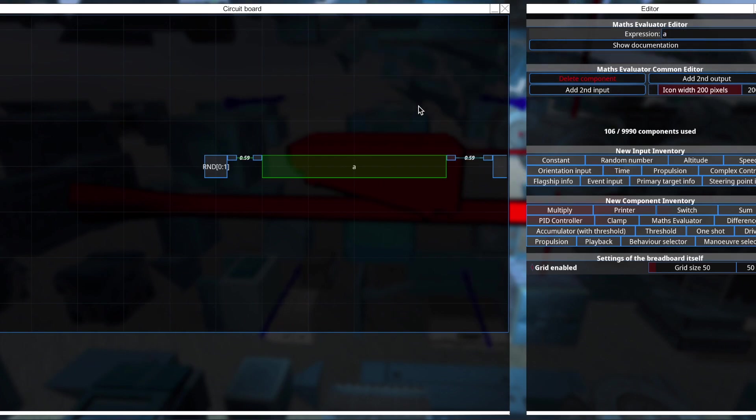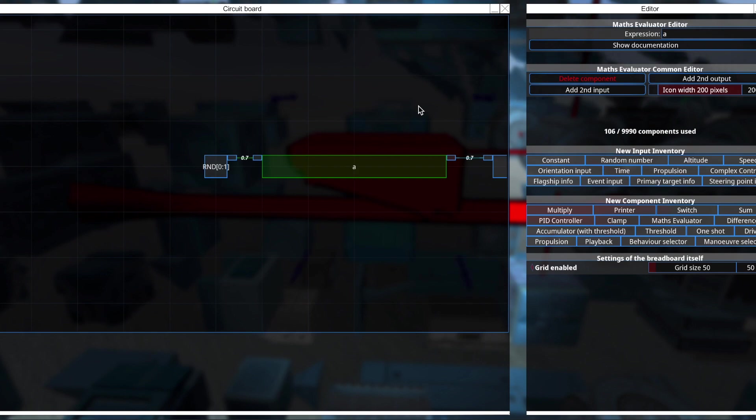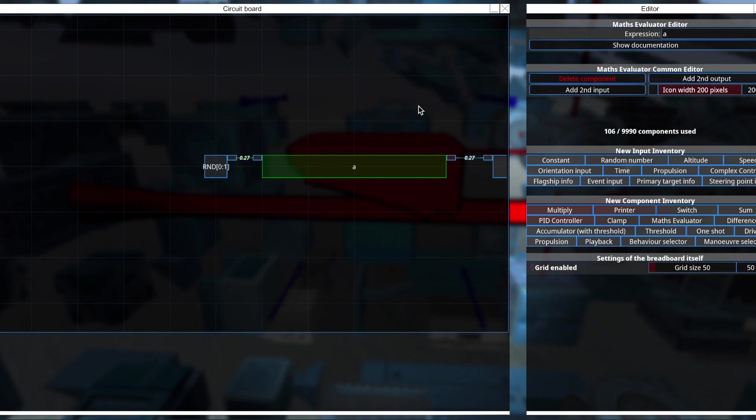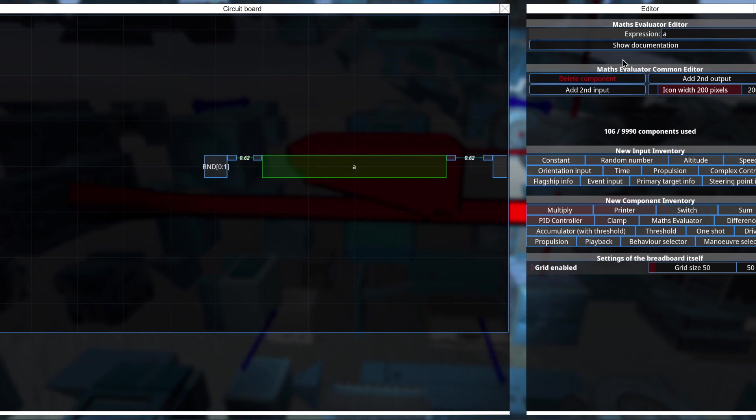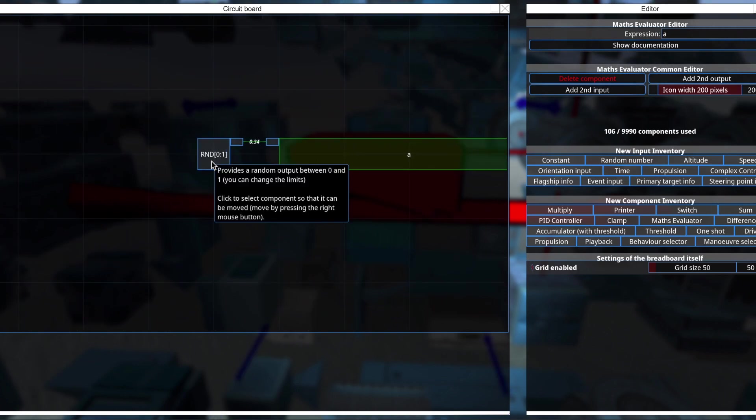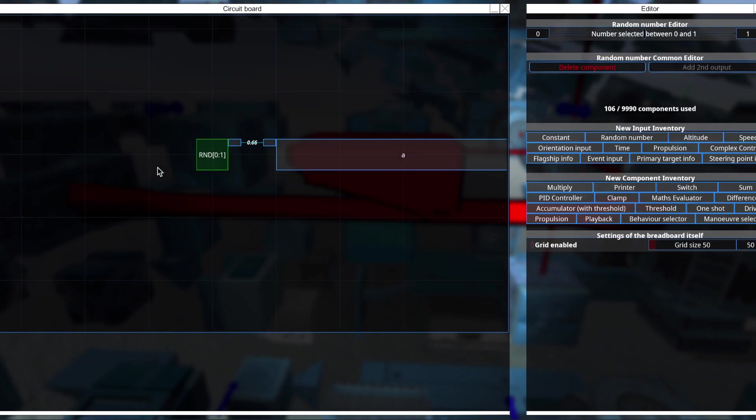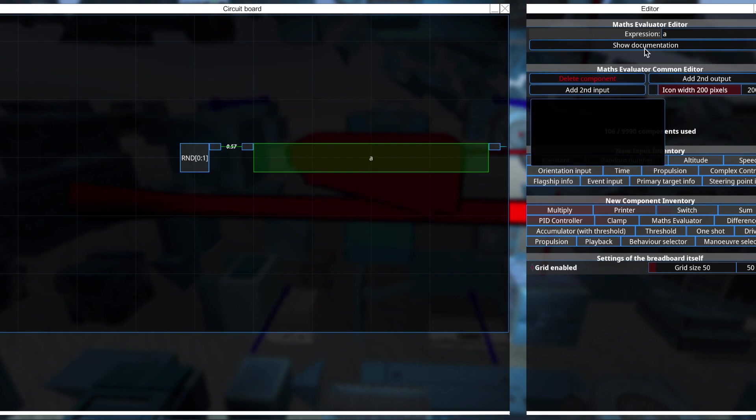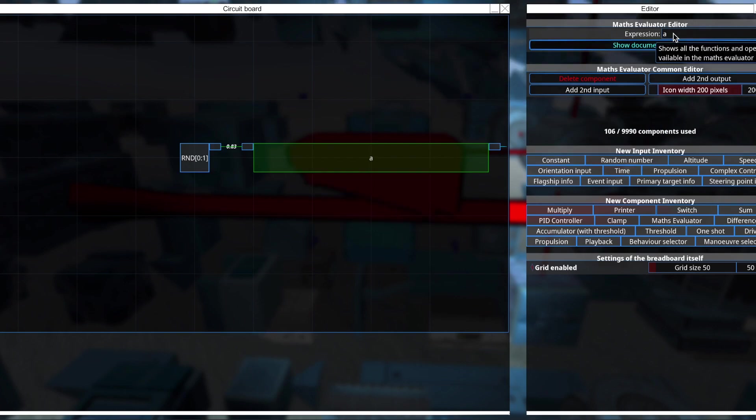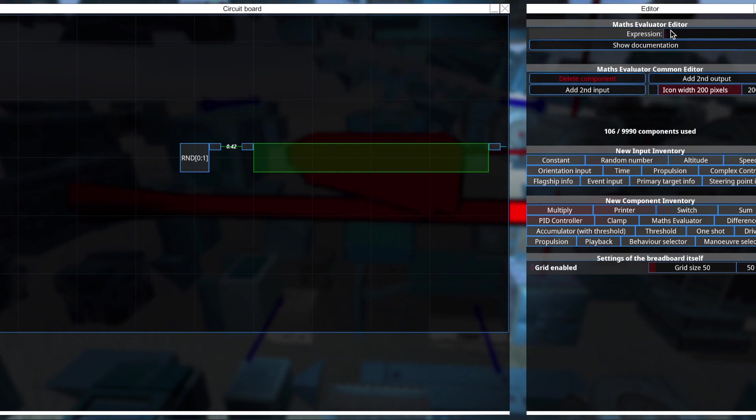So if I just set the output to be the random number, the problem we have, as you can see, is that it fluctuates. It updates at every frame. That's not what we want. We want to hold a given number for a set amount of time. So now that we've defined our problem, the question is how do we solve it? And that's the core of programming, right?